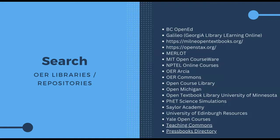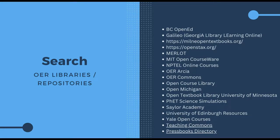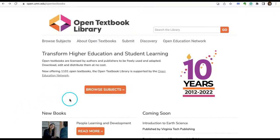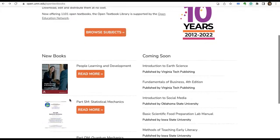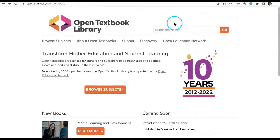Before we start searching using Google Chrome, let's first see these OER repositories or libraries where you can search for specific keywords in your subject area. The list is provided in the description. For example, here we'll see the University of Minnesota's Open Textbook Library. Here you can browse by subject or simply search for a keyword. This is a really user-friendly OER repository where one can easily search various textbooks.